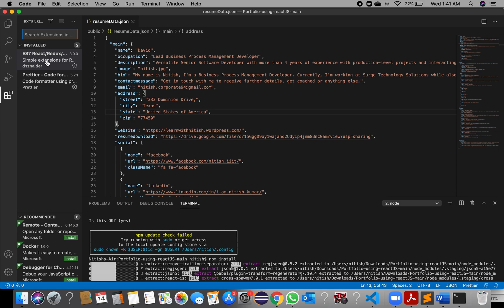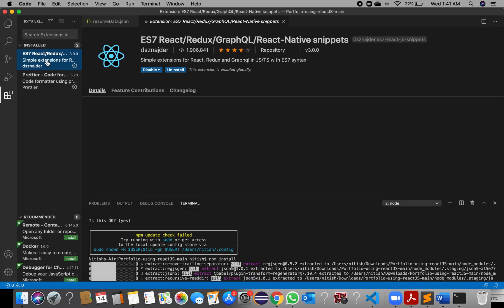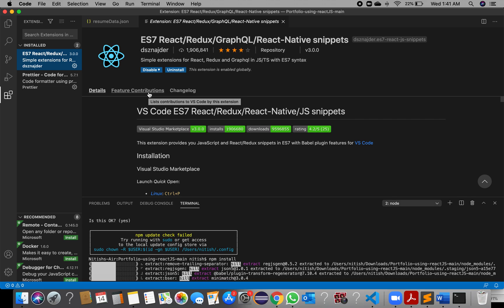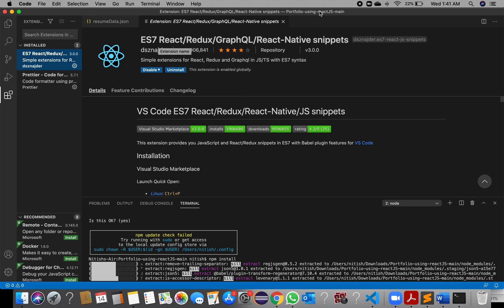This extension is required to run the React index code on your system.